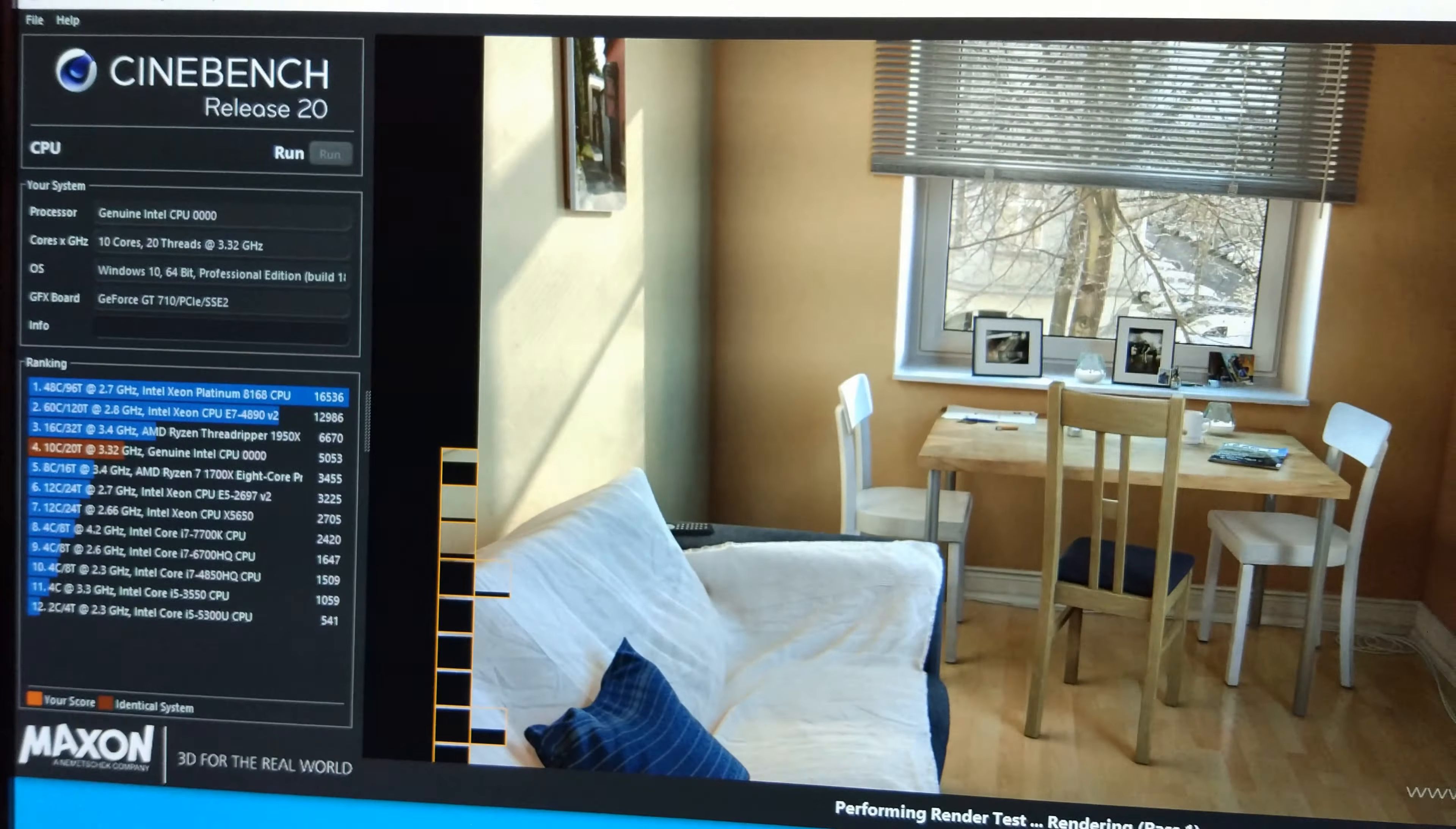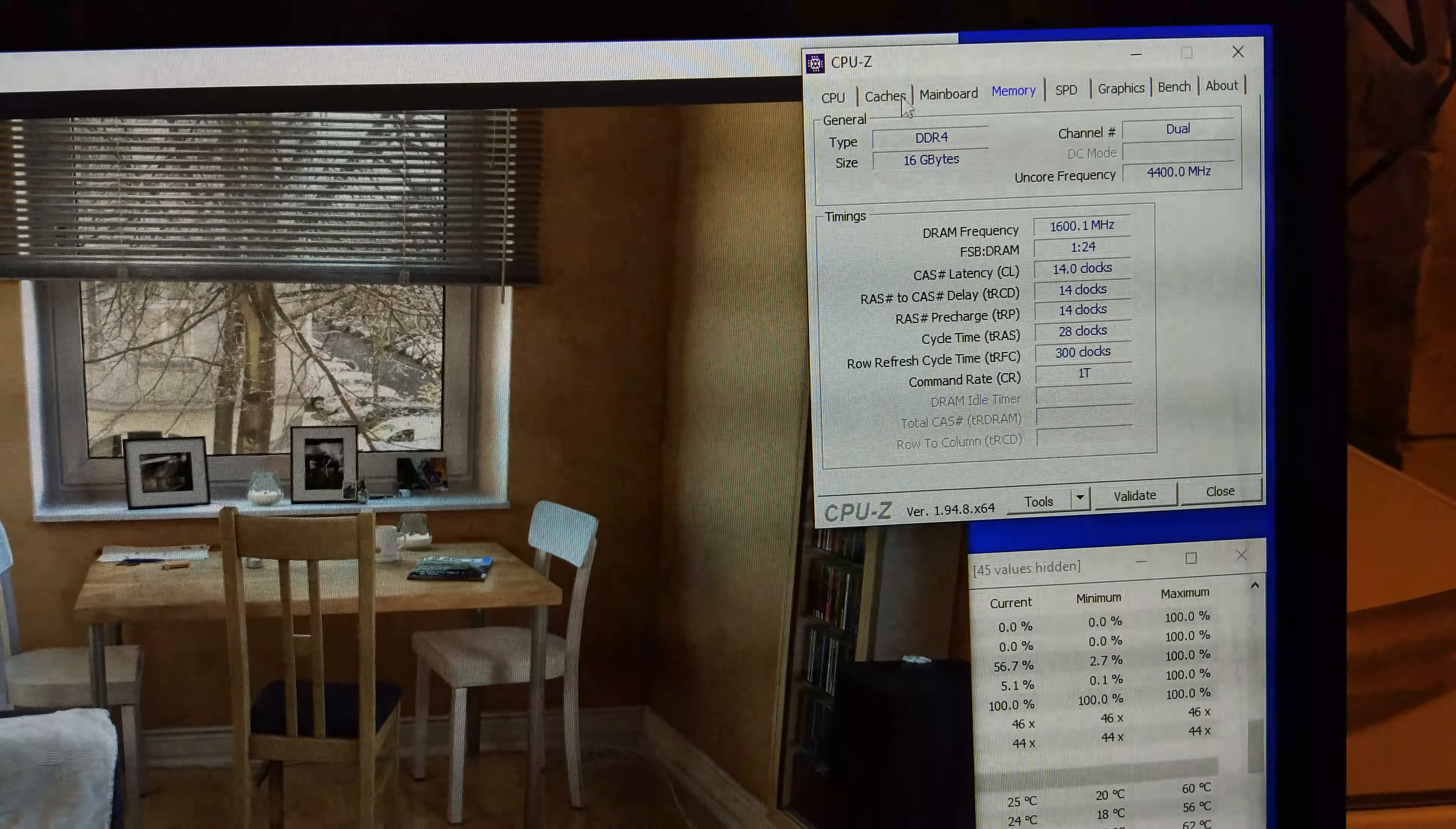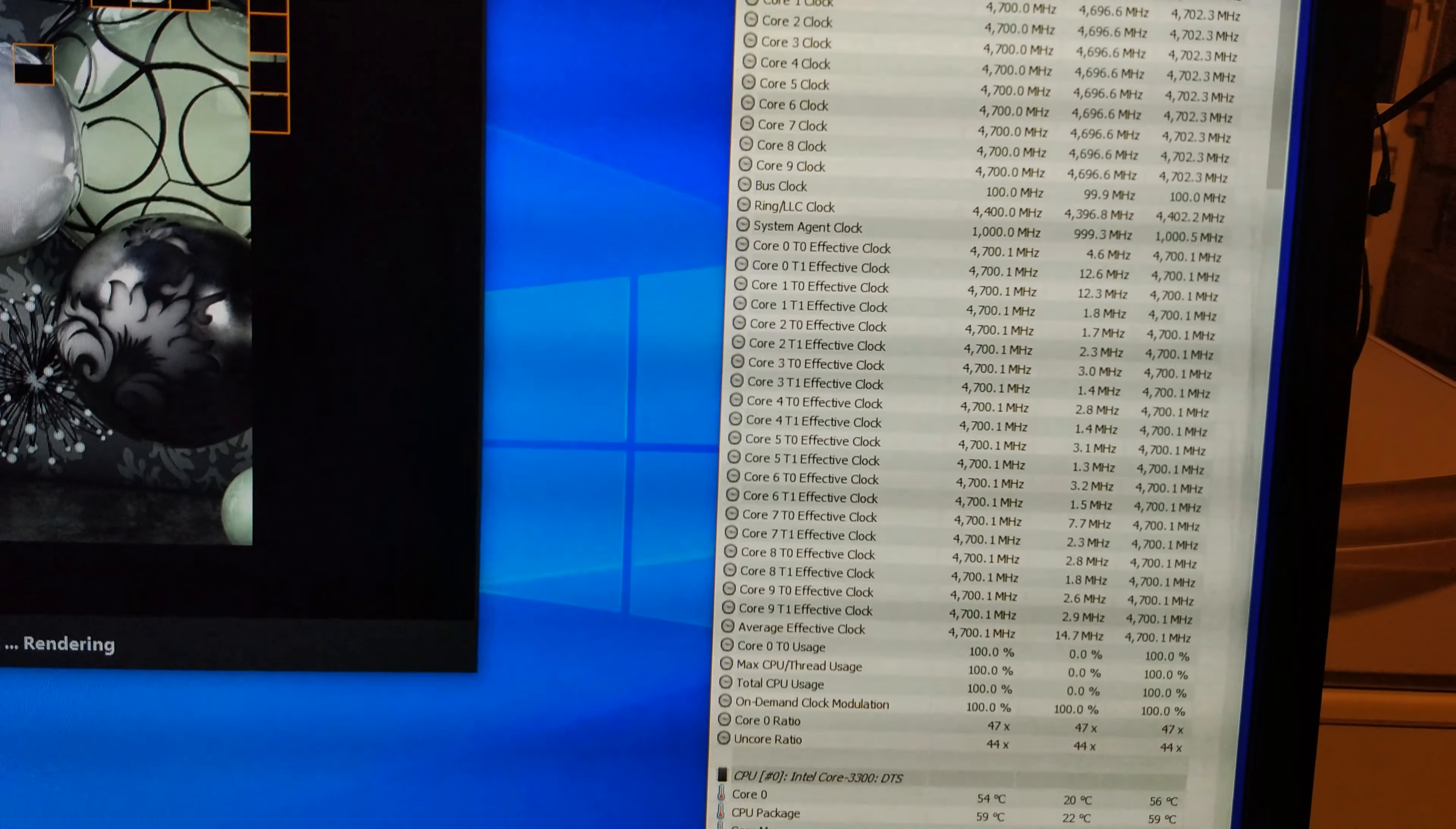I'll quickly show you a run of R20 as well. Max temperature only 64 degrees. And you can see there 5683 points. No thermal throttling. No power throttling on the VRM. And we've got the ring ratio at 4.4 as well by the way. So we'll try go a bit higher. We'll go for 4.7 and see what happens.